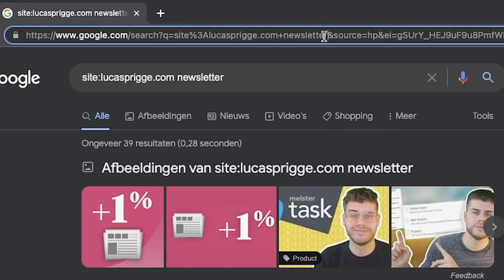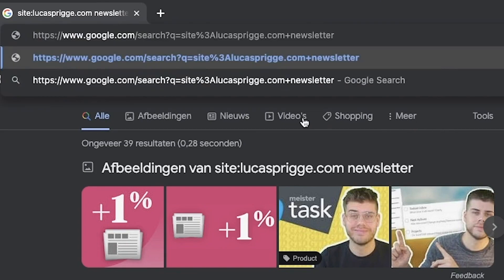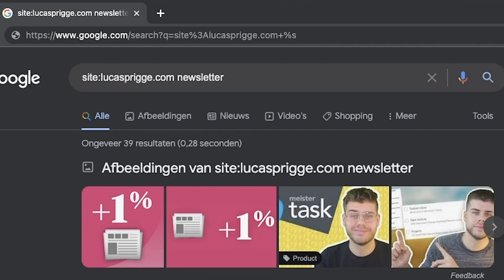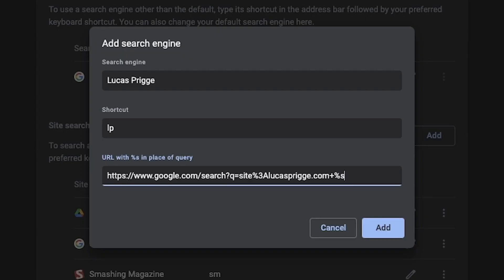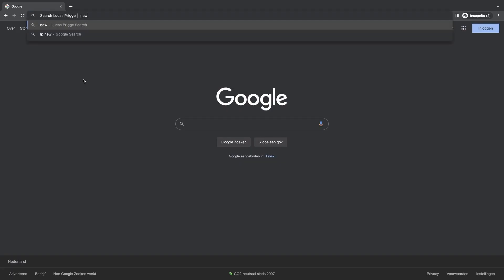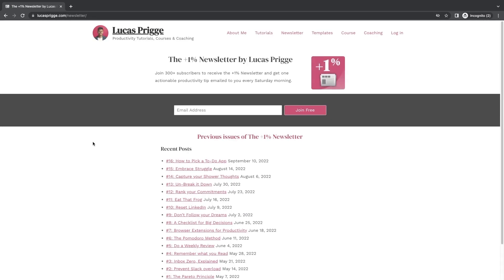It's actually pretty obvious until we arrive at what comes after the string. Fortunately, we can just delete all that without losing functionality. So in this case, we keep everything intact until the plus, after which we replace the original string with the %s query. And as you can see, you now have a super quick way to search virtually any site, whether it's through its own search functionality or with Google's help.